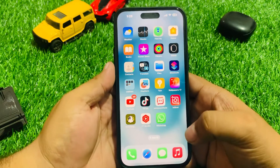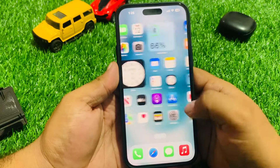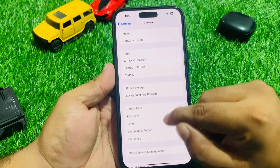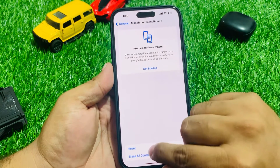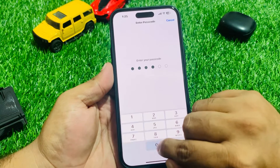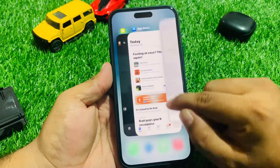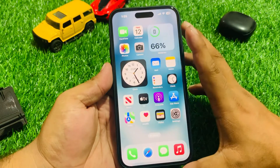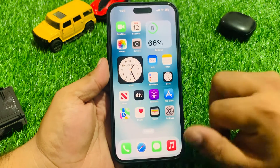If Solution 3 is not working, apply Solution 4: Reset All Settings. Tap on the Settings app, tap on General, scroll down to find Transfer or Reset iPhone, tap on Reset, then Reset All Settings. Enter your iPhone passcode to confirm and wait 5 to 10 seconds. When the reset is complete, your problem should be fixed.